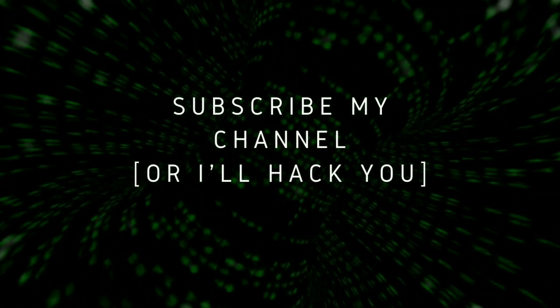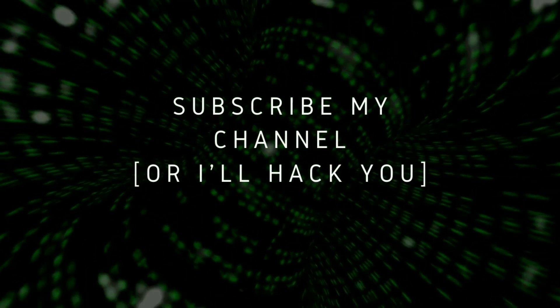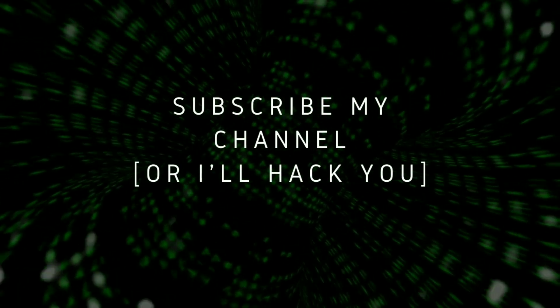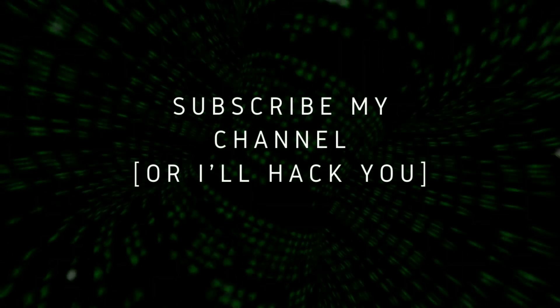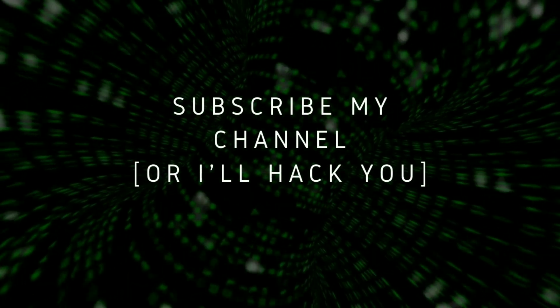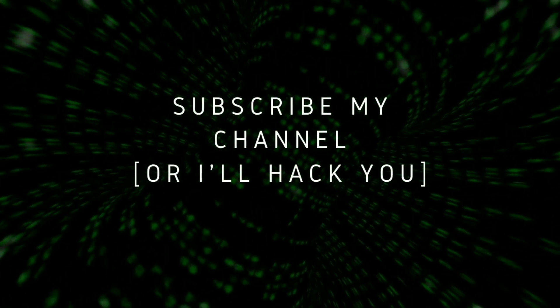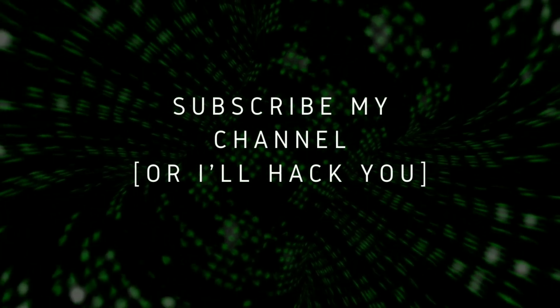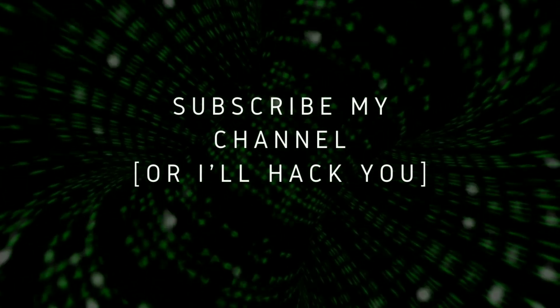Please consider subscribing because more interesting stuff is coming soon. Please click on the bell icon to get notified when my next video is up. I'll see you in the next video.